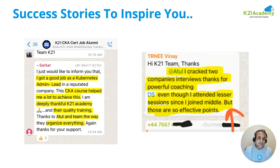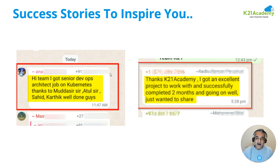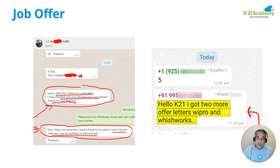I have tons of success stories. This is just to inspire you that people like you are learning containers and Kubernetes and changing their lives. Ahir Sarkar from India got a job as a Kubernetes administrator lead at a reputable company. Vinay from the UK cracked two companies' interviews. Anand from India got a senior DevOps architect job on Kubernetes. Radha from the US got an excellent project and successfully completed two months on it. Raz Lakshmi from the US, despite a couple of years of career gap, broke back into IT. Kader got two offer letters.